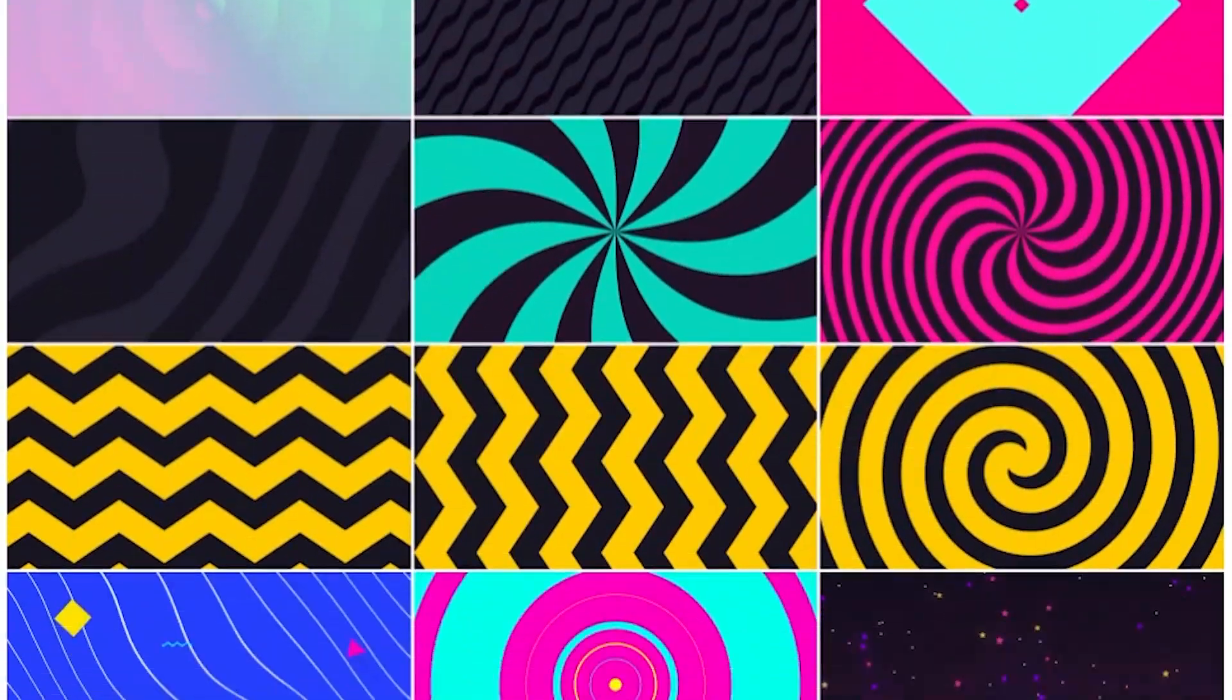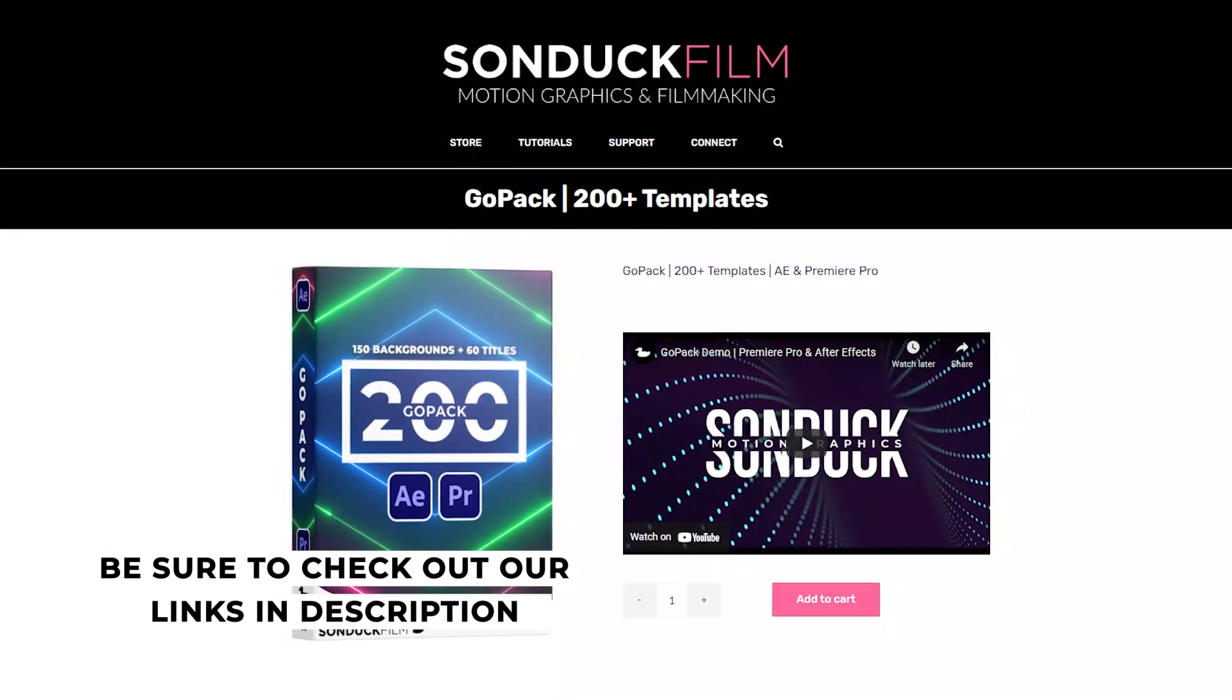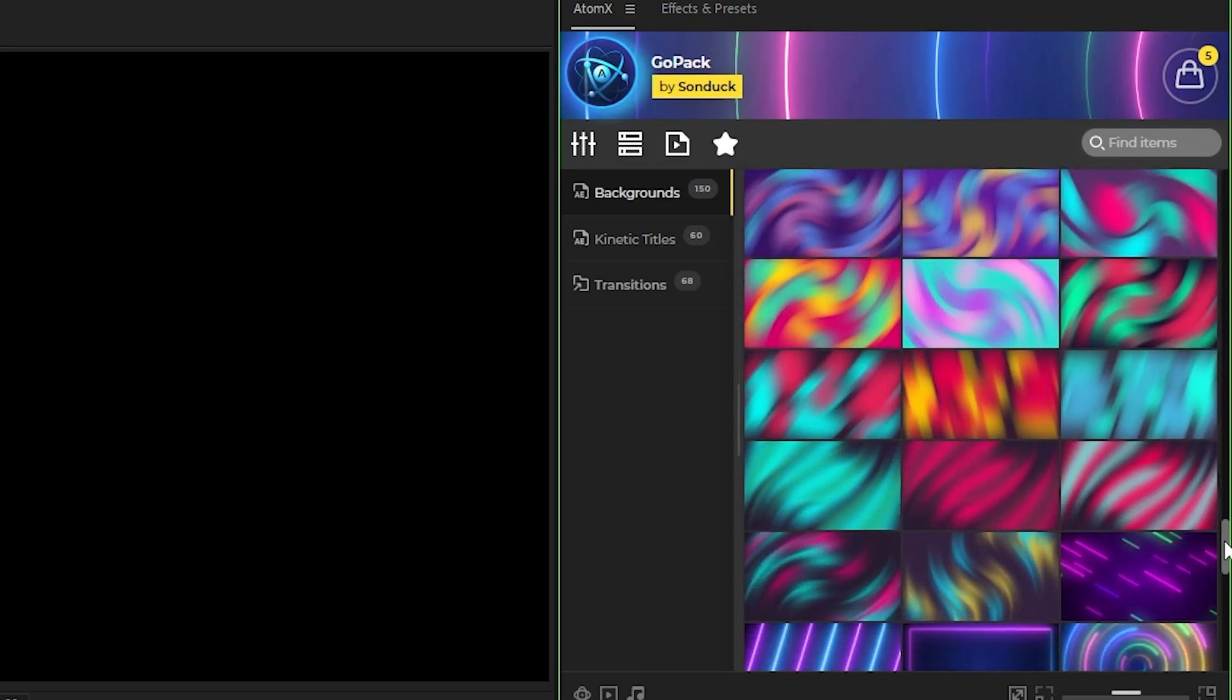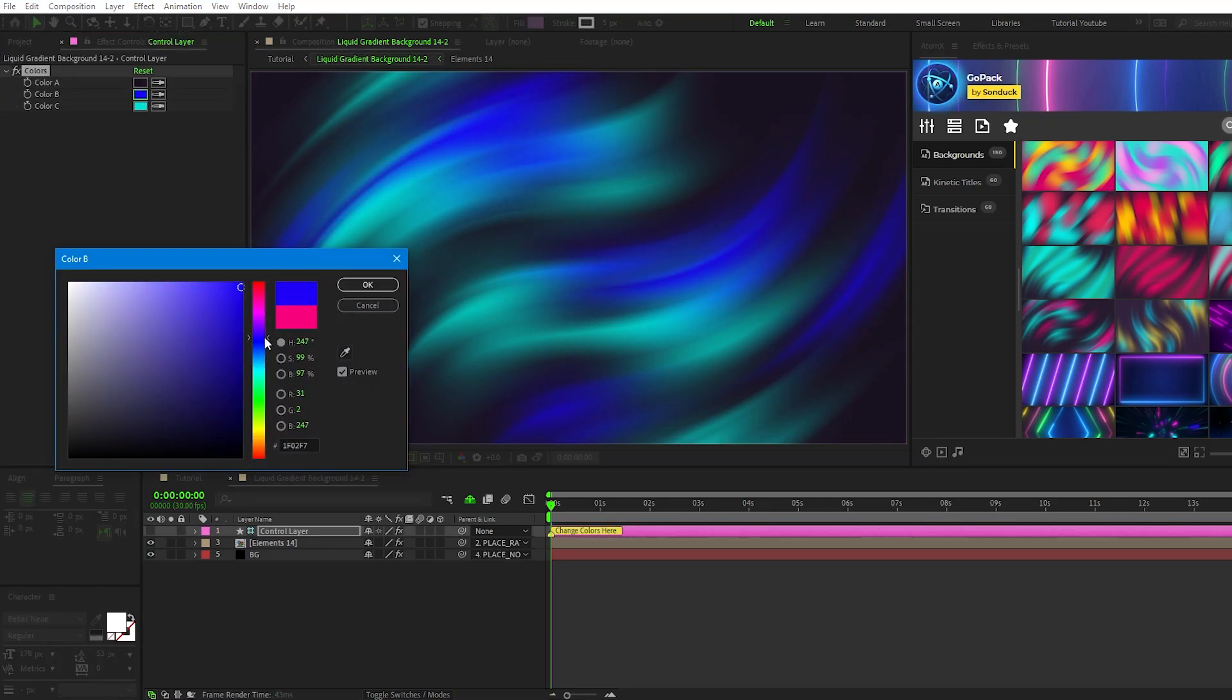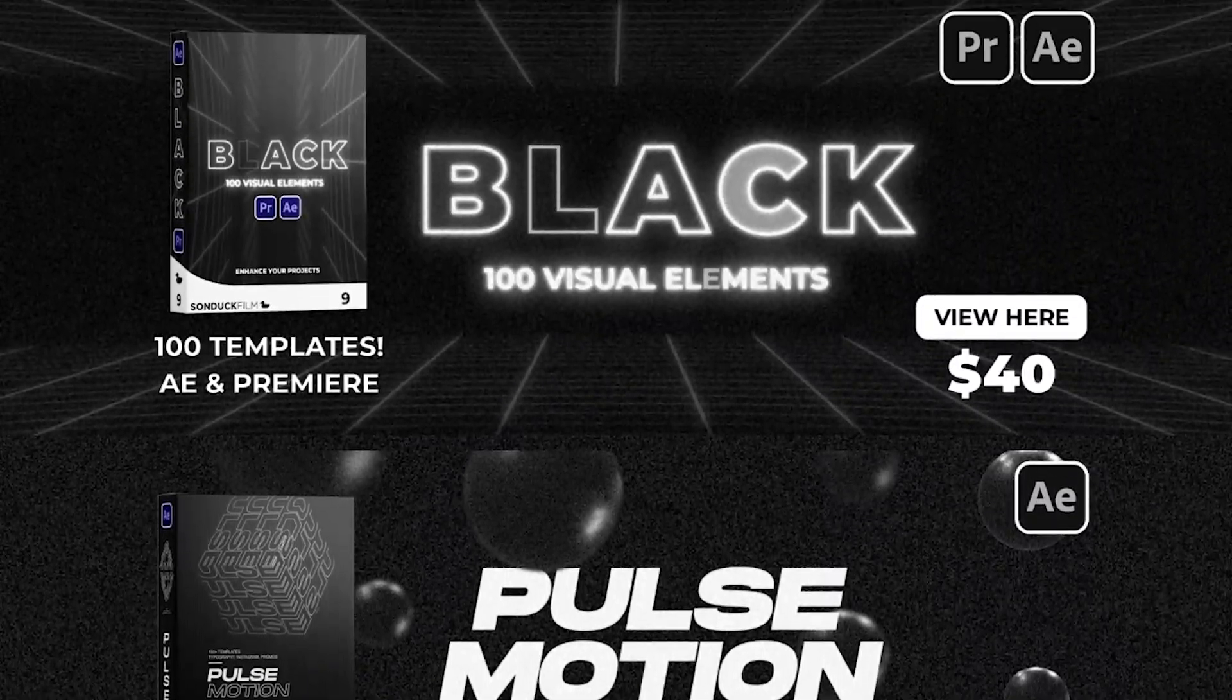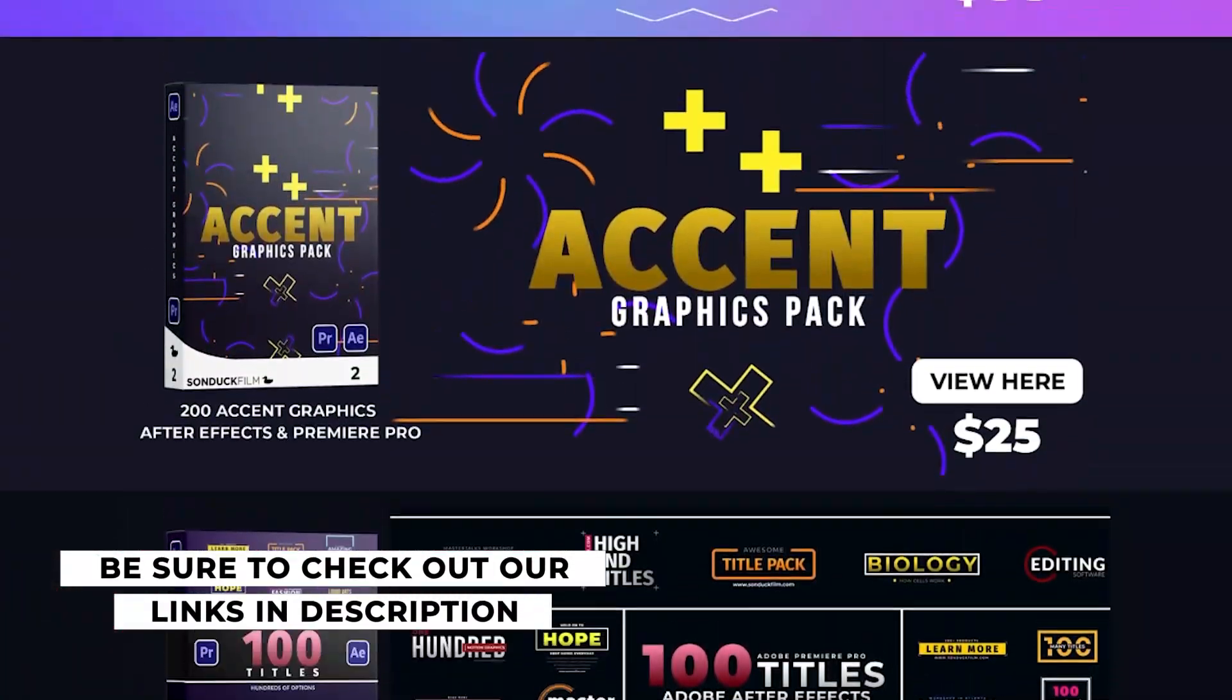Before we move on, if you're looking to create awesome motion graphics that stand out within a click of a button, check out our 200-plus Go Pack for After Effects and Premiere Pro. With our easy-to-use Atom X extension, all you have to do is find a graphic that you like and hit Apply. Once it's on the timeline, you can easily customize colors, update text if you're using a title template, and other parameters specific to that template. You can check out the Go Pack and all of our other packs off our website sunduckfilm.com. The link will be in the description below.